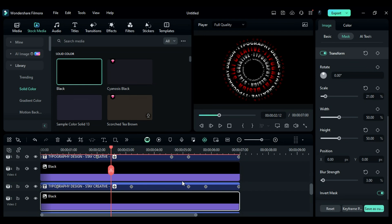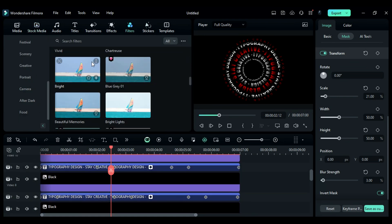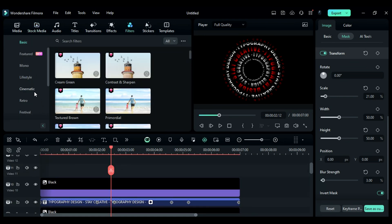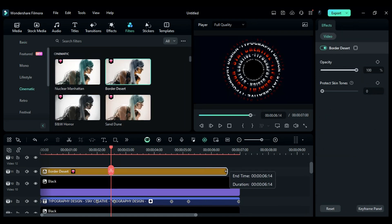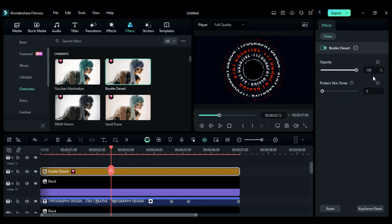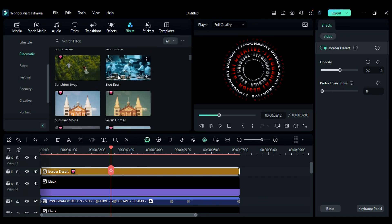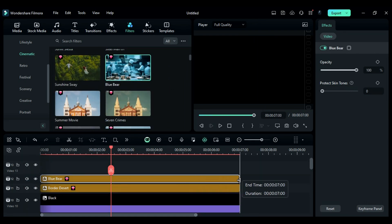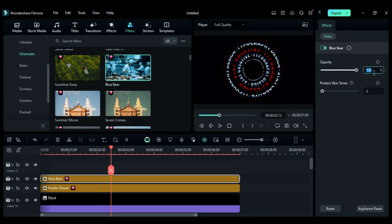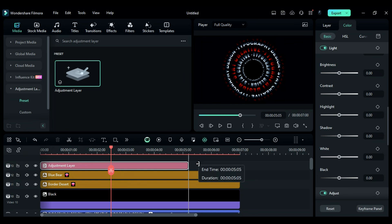Once you are done with it, you will get this cool depth effect. Now to make it more interesting, go to the filters tab, then to cinematic, and apply the border desert effect on track 11. Make it 7 seconds long and change the opacity to 52. Then scroll down in the cinematic filter and apply a blue beer filter on track 12. Make it 7 seconds long and change the opacity to 72.